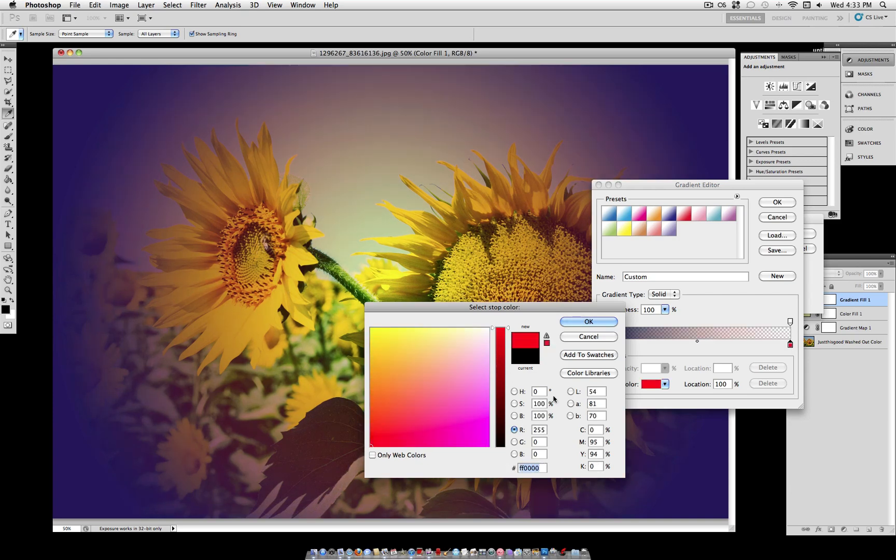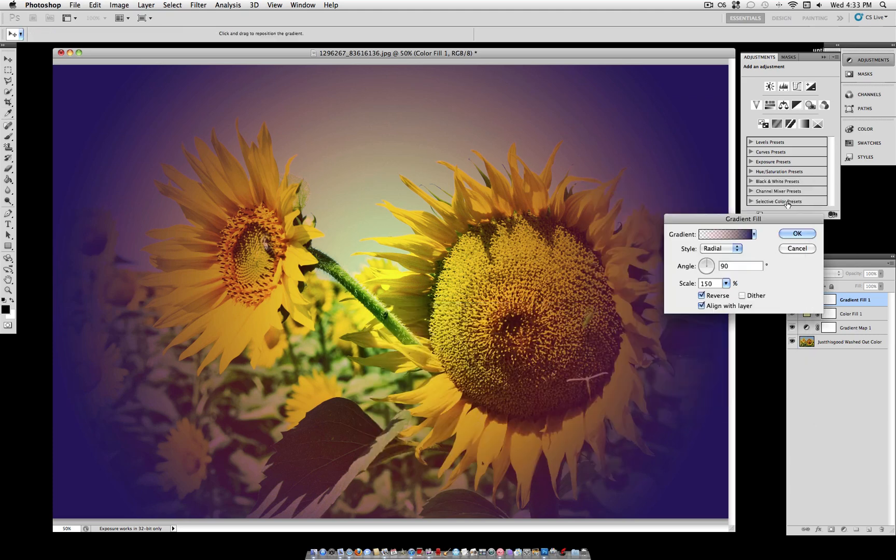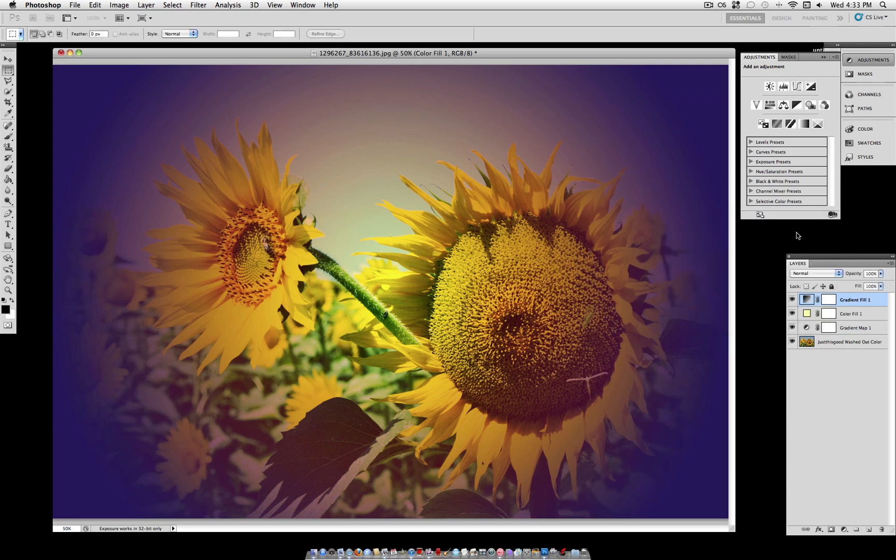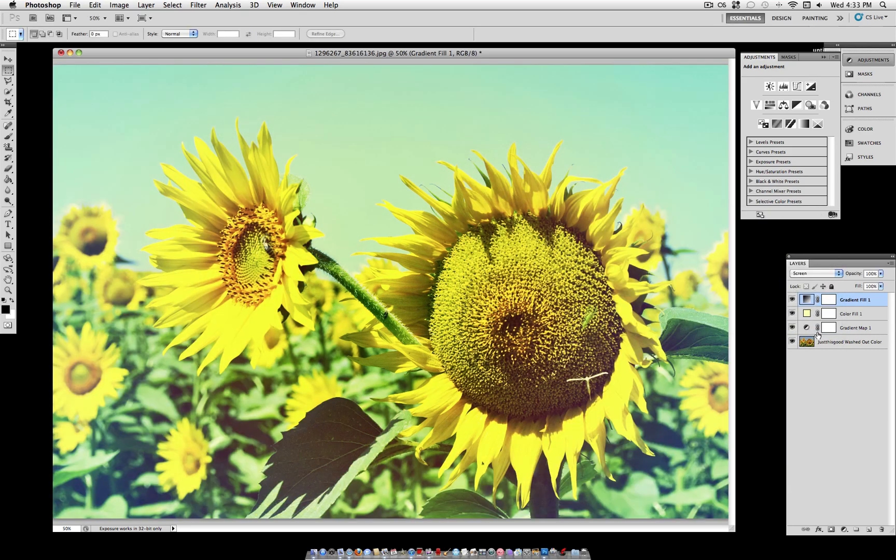So go ahead and select OK to that, and accept that once it all looks like that, and set the blending mode of that to screen. And that gives your photo a little bit more of a washed out look.